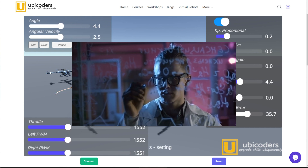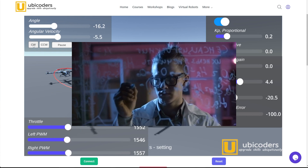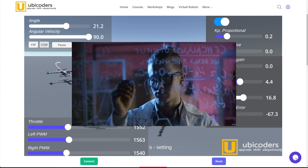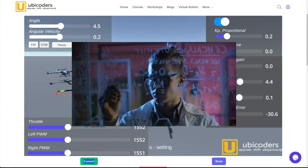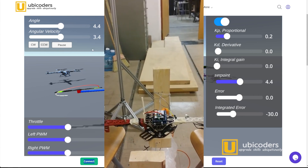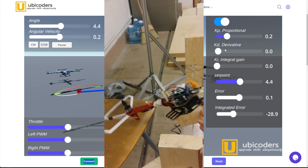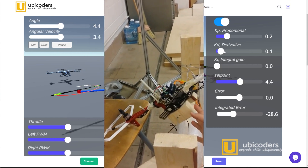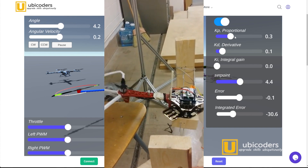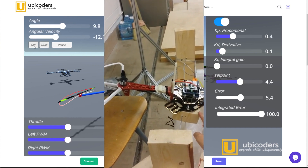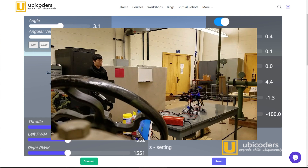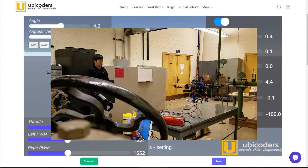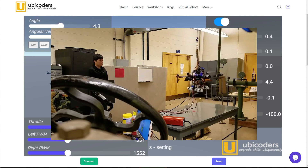I wanted to build a drone, but I was only able to solve math problems by the end of the semester. So I taught myself. Then I realized that the PID algorithm is very simple to understand and implement by yourself — you don't really need any fancy math to understand the PID algorithm. Let me show you how.